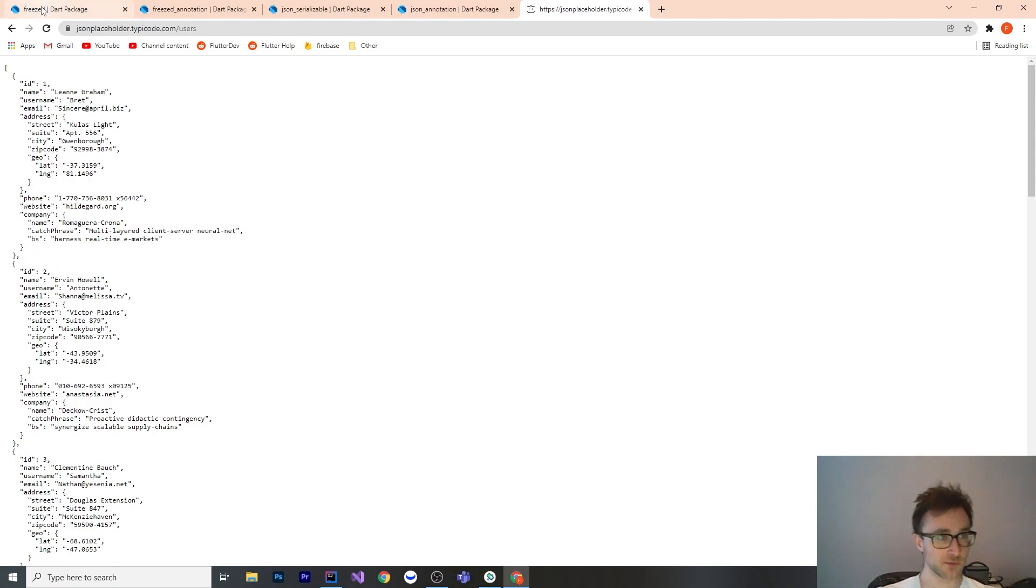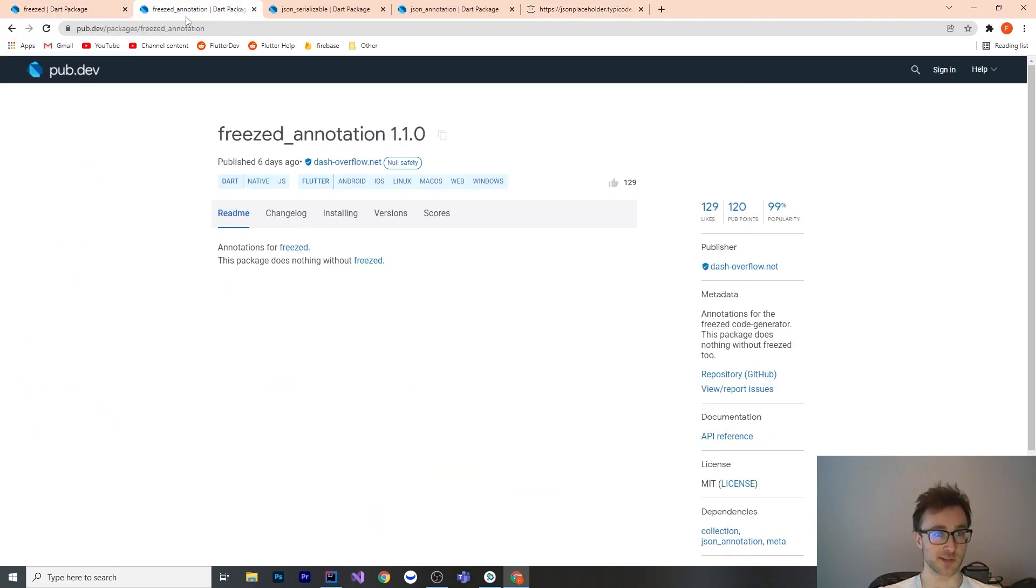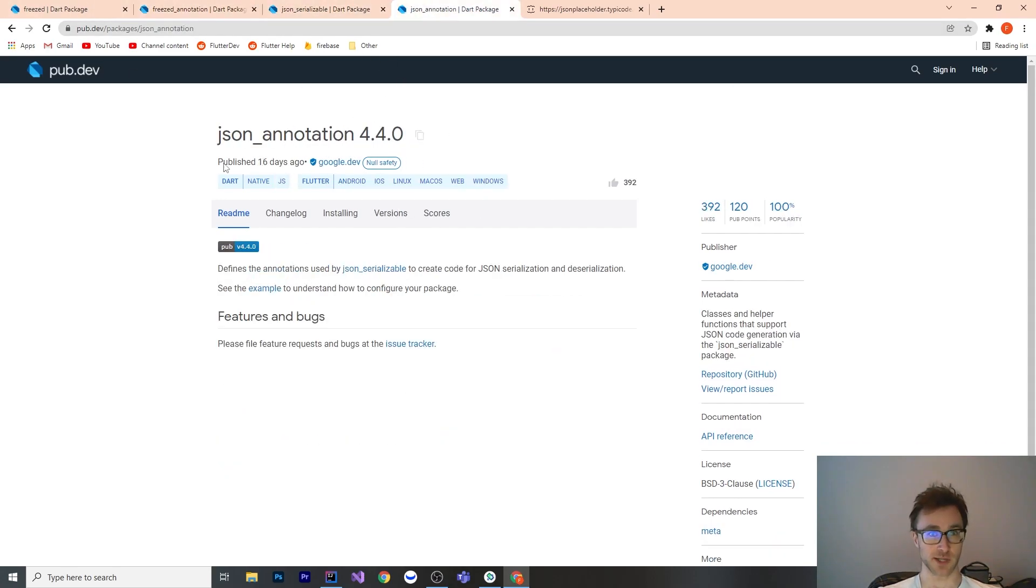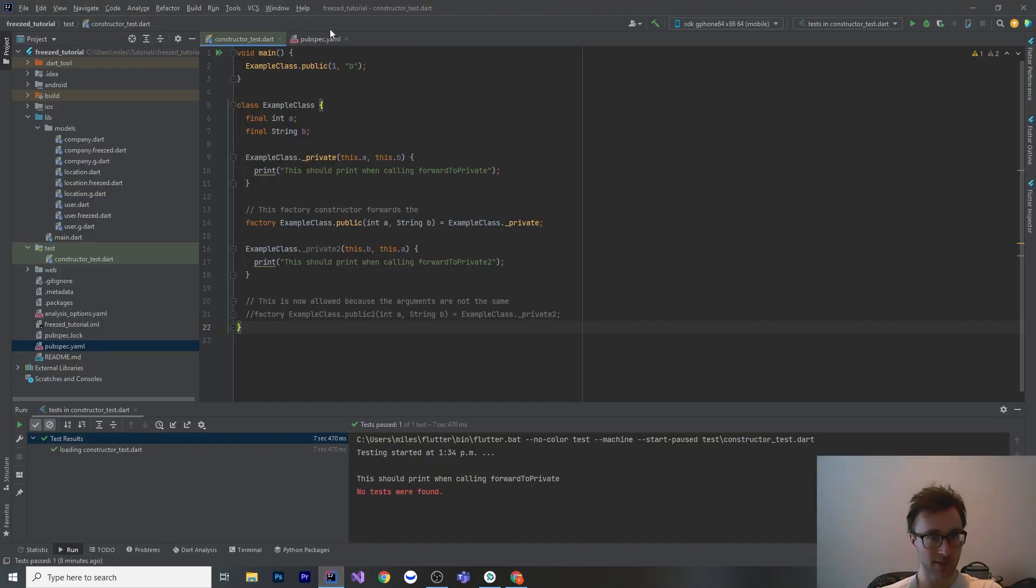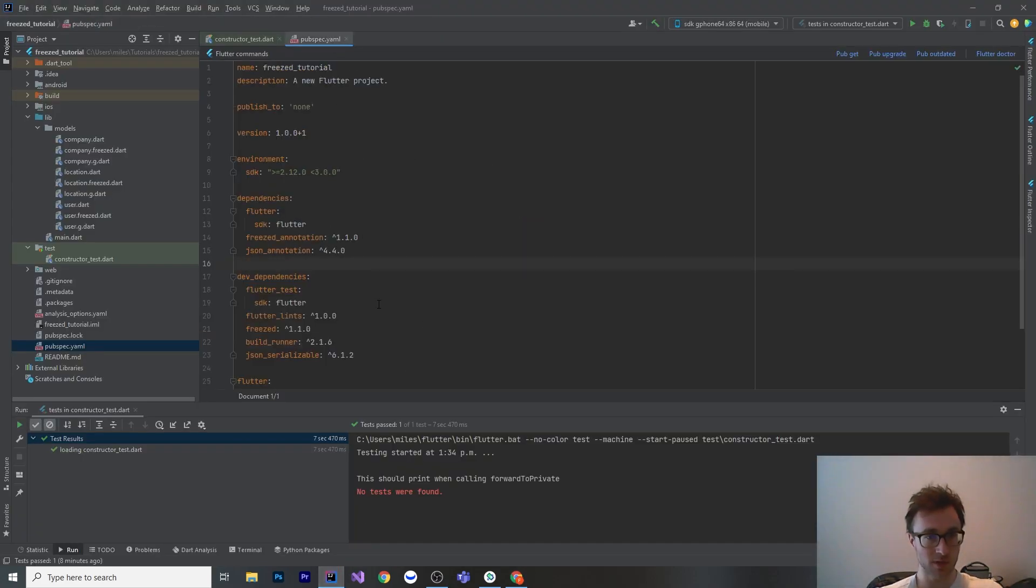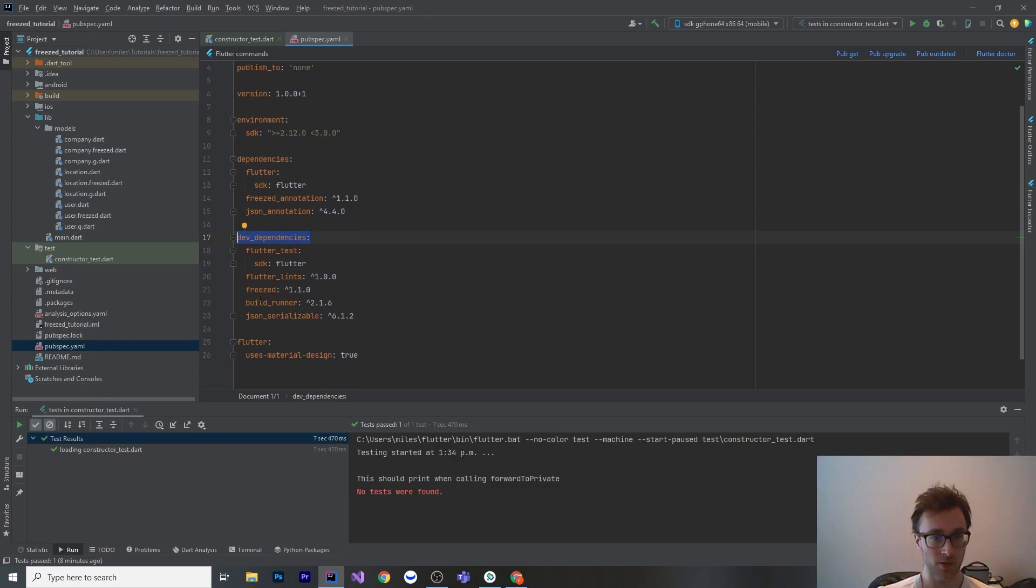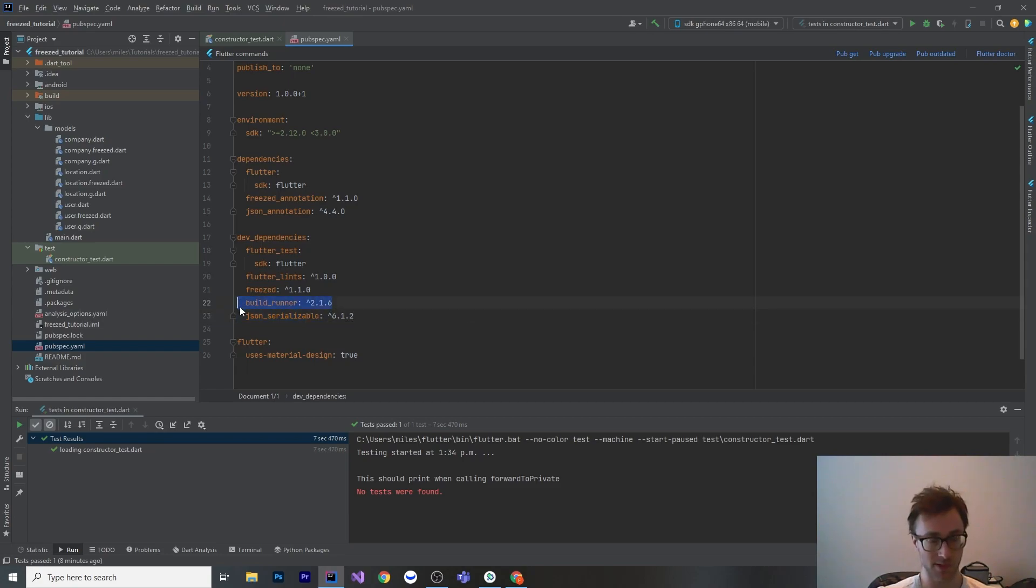These are the four plugins that we're going to be using. We're going to be using Freezed and its Freezed Annotation. They go hand in hand, just like JSON Serializable and JSON Annotation. What we're going to do is go into our pubspec.yaml and add Freezed Annotation and JSON Annotation as real dependencies. And then in our dev dependencies, we are going to need Freezed, JSON Serializable, and to generate files, we're going to use BuildRunner.